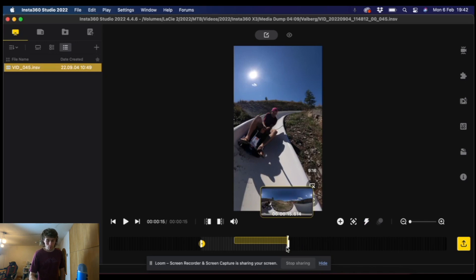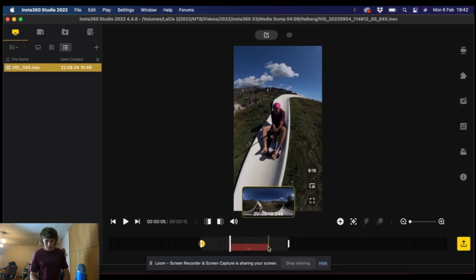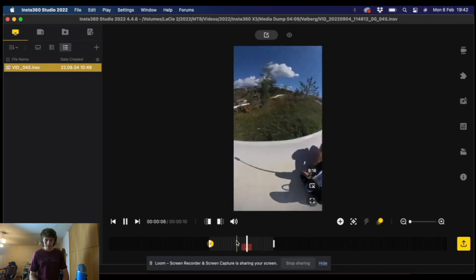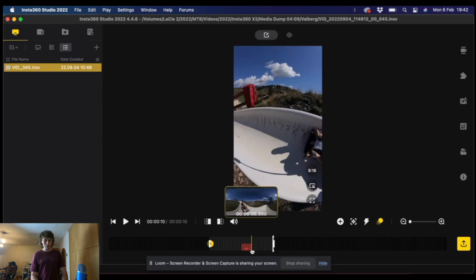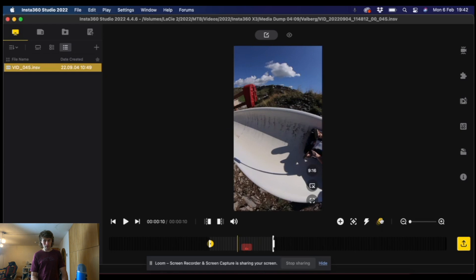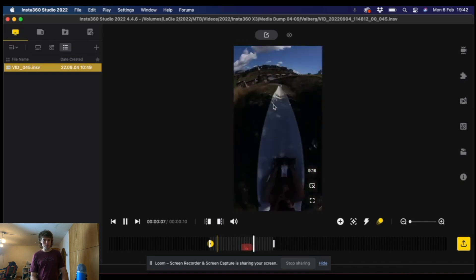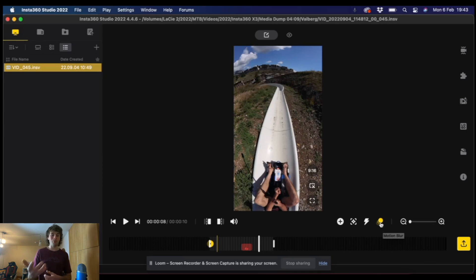The next thing we have is Time Shift. What we can do here is speed up or slow down our clip. Let's say we want to speed up by four times — let's have a watch. So you can do all sorts of stuff with that. We can also add motion blur. One thing with motion blur: you can toggle it on and off. Motion blur is on for two times speed and above, but the effect will be applied after exporting. You actually won't be able to see the motion blur properly until it is exported. So if you want motion blur on, remember it won't show until you've exported your file.